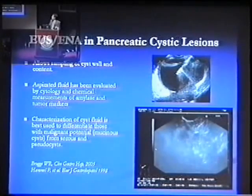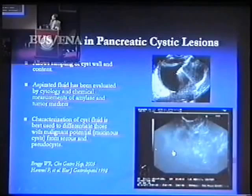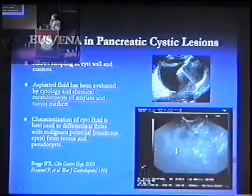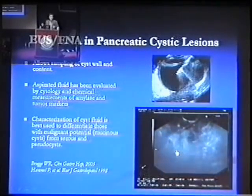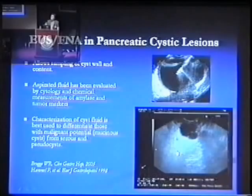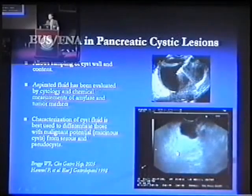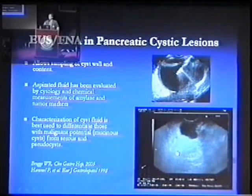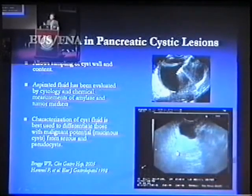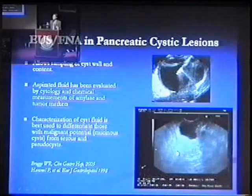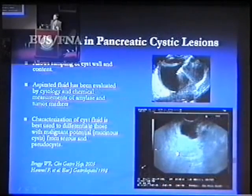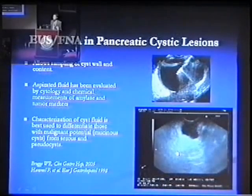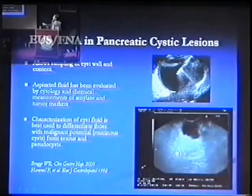Many studies, especially by the Brugge group in Boston, showed that when you do that, you'll be able to reach a conclusion regarding the nature of the cyst — be it a serous lesion, mucinous adenoma or mucinous adenocarcinoma, or purely a pancreatic pseudocyst.